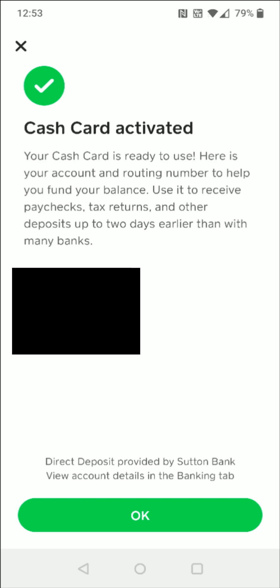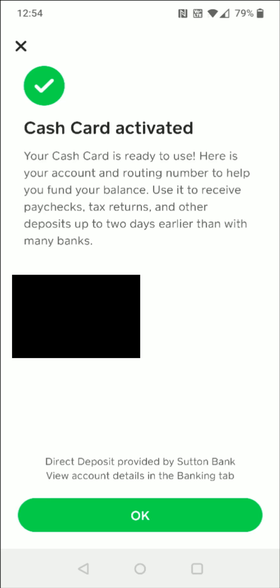And eventually it takes us over to this page where we get a little green checkmark. It says Cash Card activated — your Cash Card is ready to use. Here is your account and routing number to help you fund your balance. So now that our card is activated, we can click OK here at the bottom.